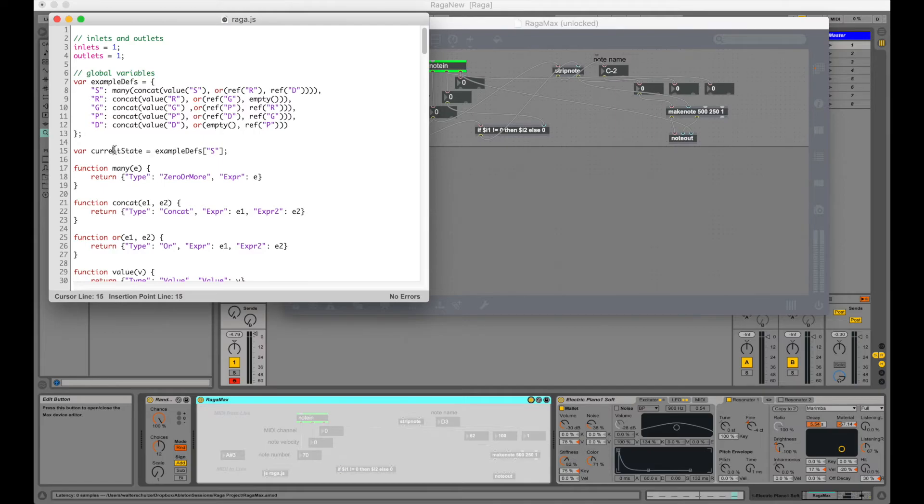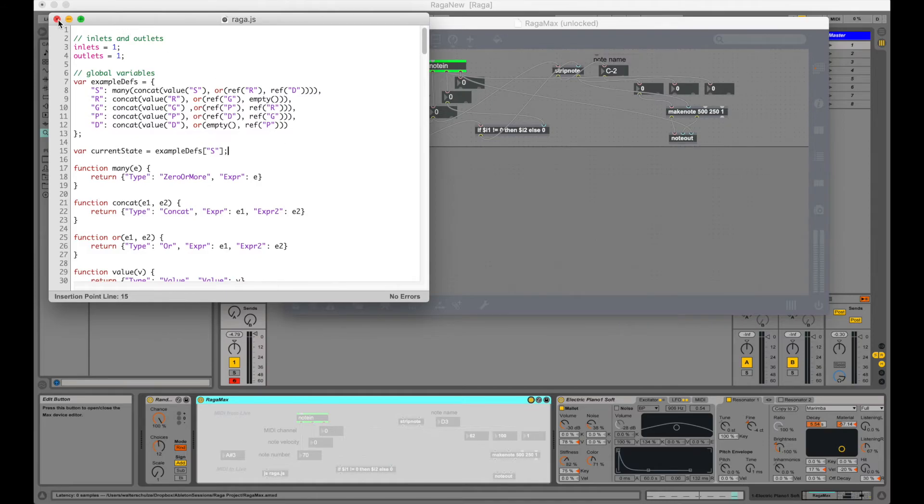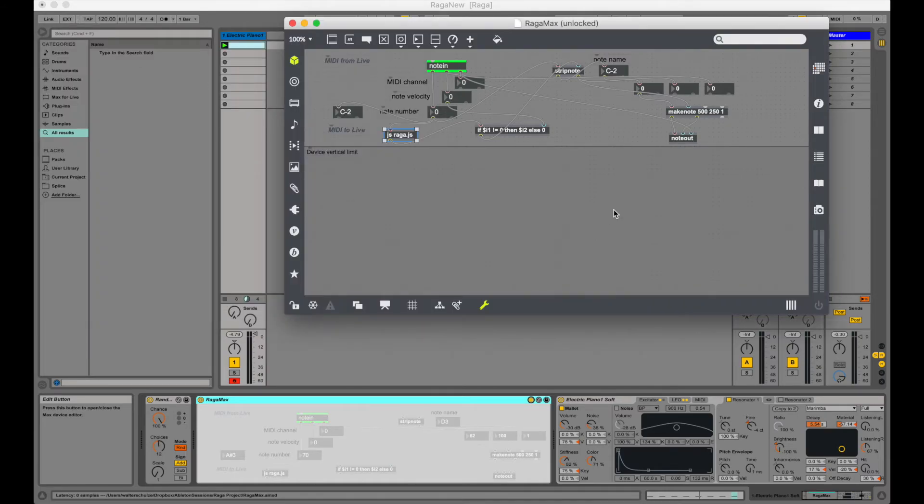And finally our start state is stored in current state. And that is all the javascript code we need for our filter. Now if we close it all up we can hear what it sounds like.